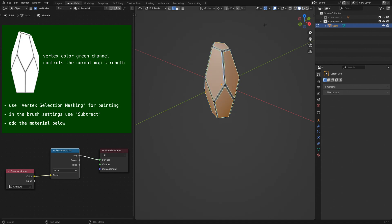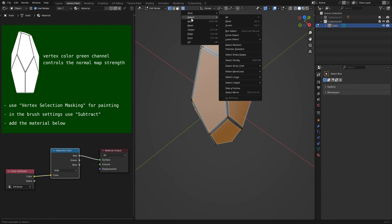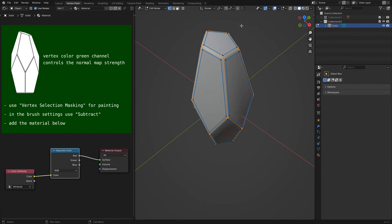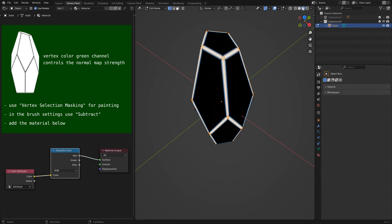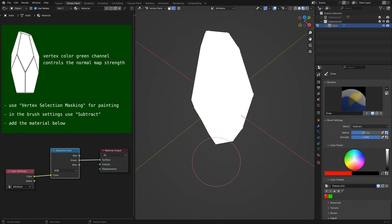Go to edit mode. Under select you can find invert to invert the selection. Now you can paint the other mask. Change the color to green to only affect the green channel.